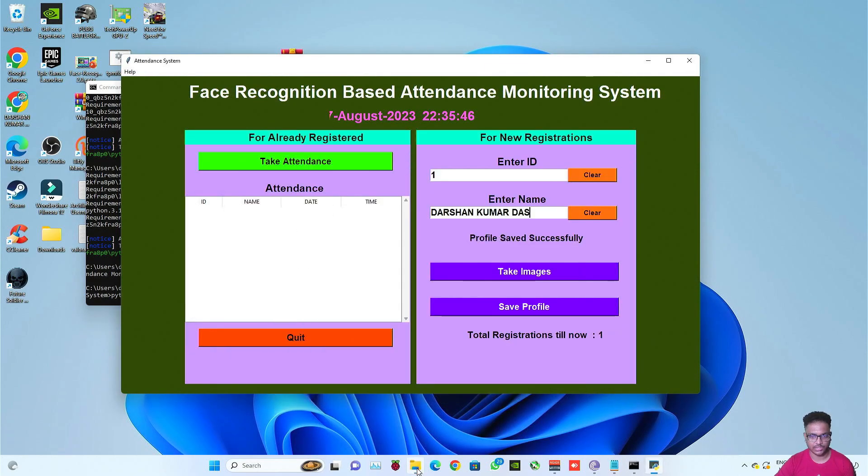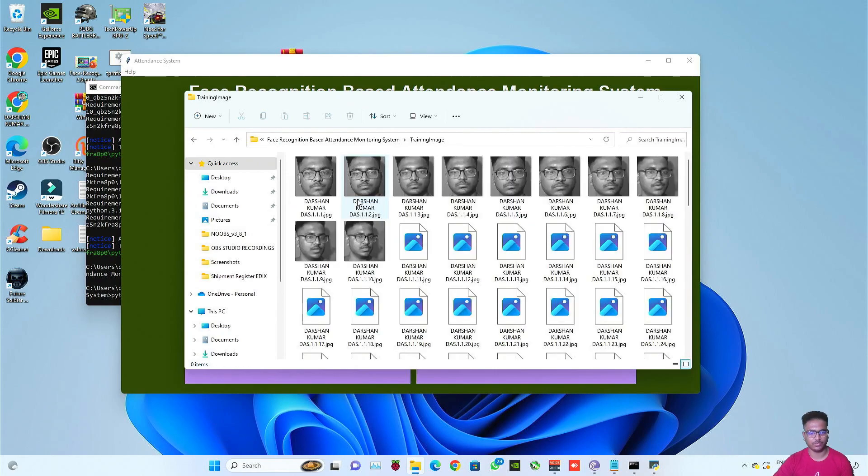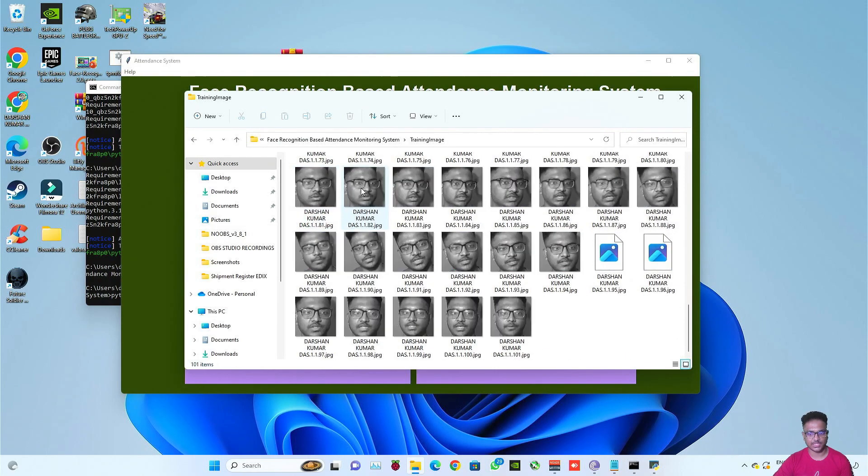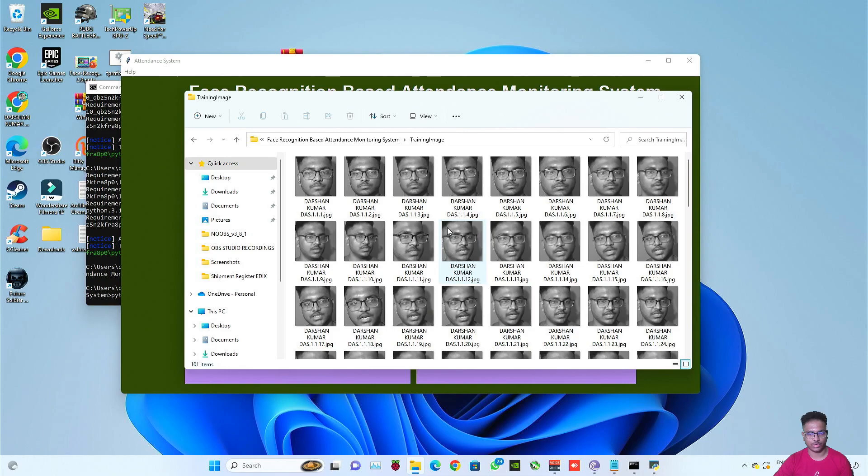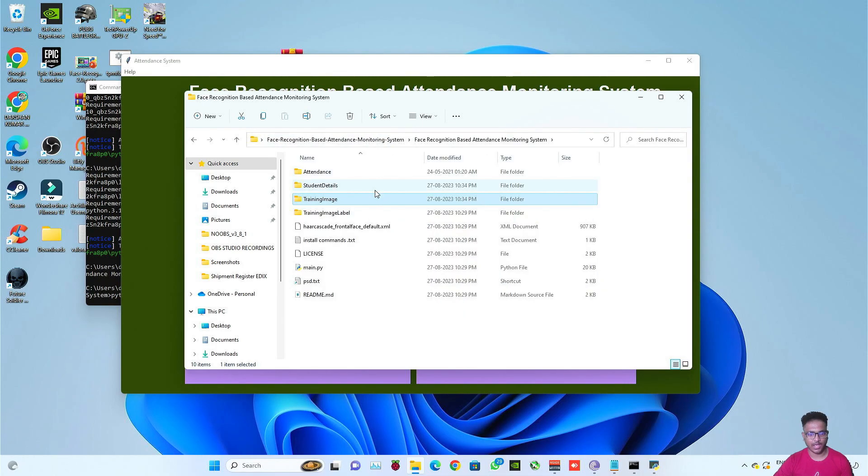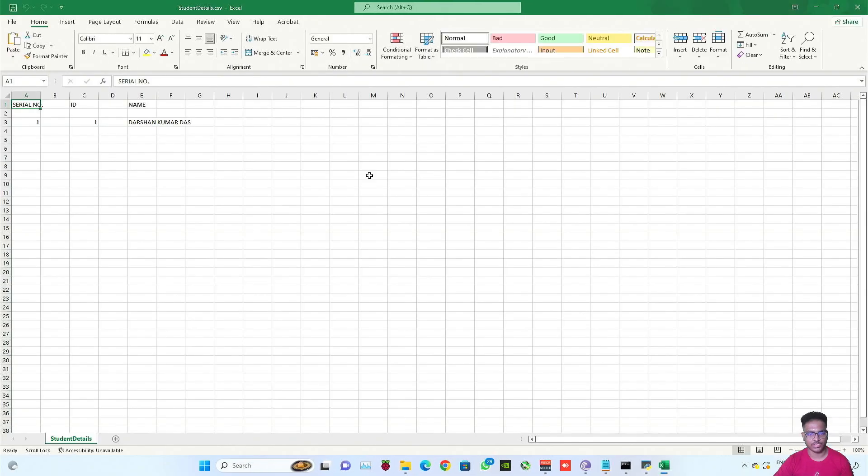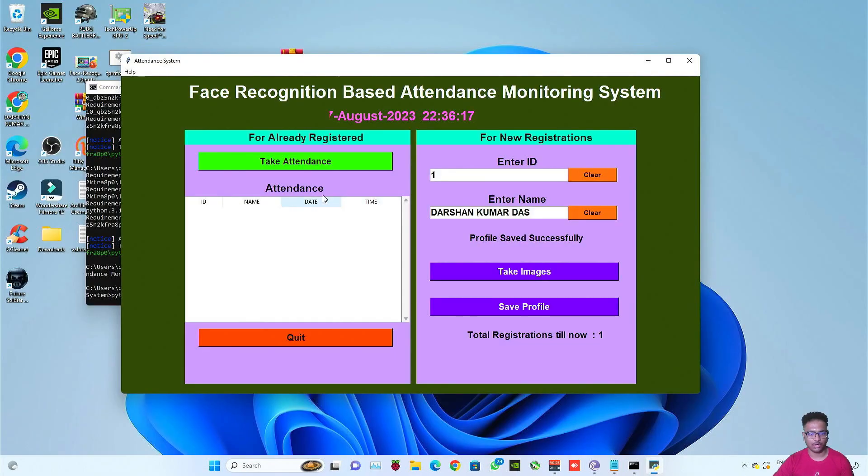Now before taking the attendance let me show you the details that I have just registered. In this training image folder you can see all the images that are taken are stored in black and white format while registering new face. And in the student details, all the details of the new registered person will be stored here as you can see.